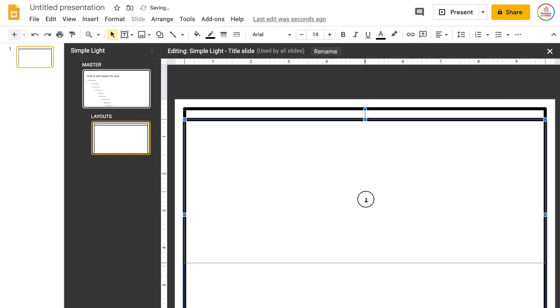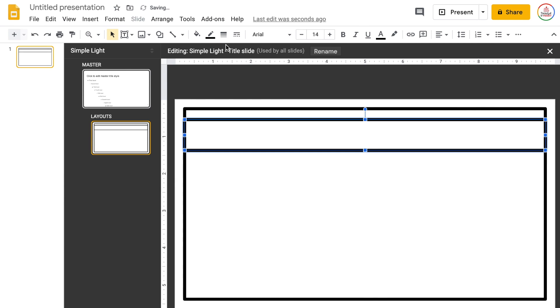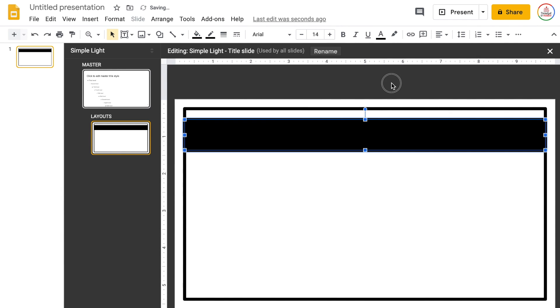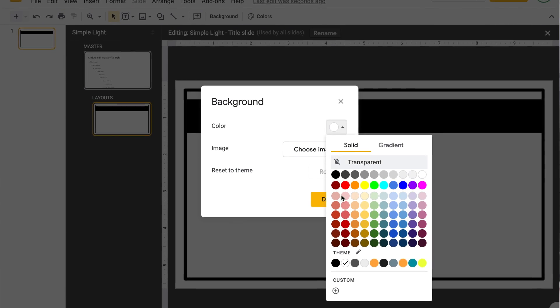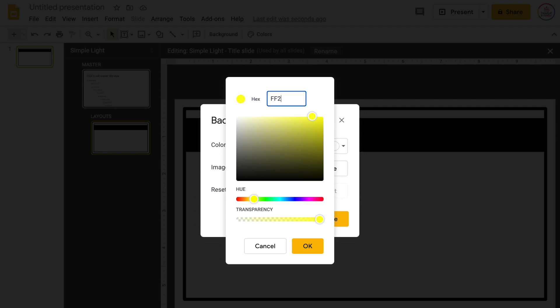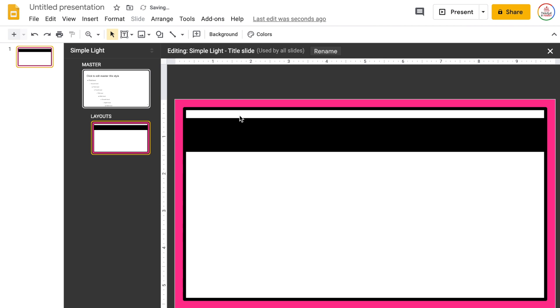That's looking pretty good. Now I need to edit my background color. I'm going to type in the hex code for the exact pink color I like, which is FF2F92. Click OK, click Done.